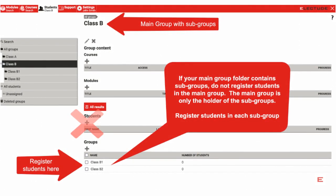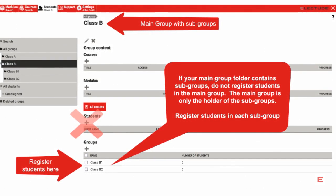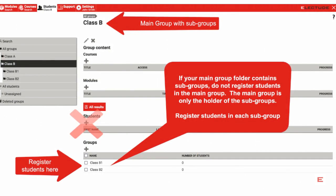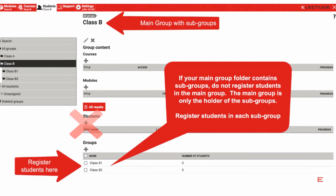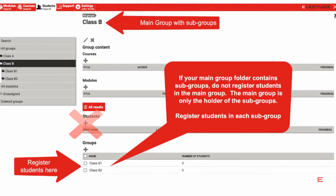If the main group folder contains additional subgroups, you will not register students in the main group area. Rather, you will register students in each of the subgroups.